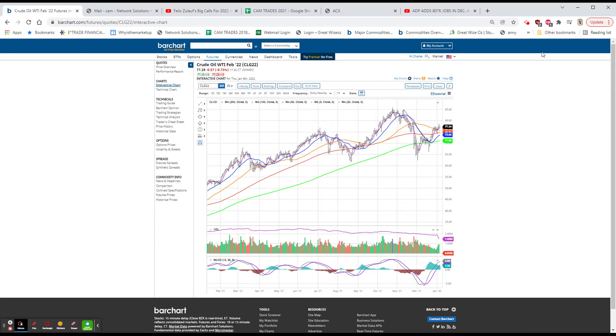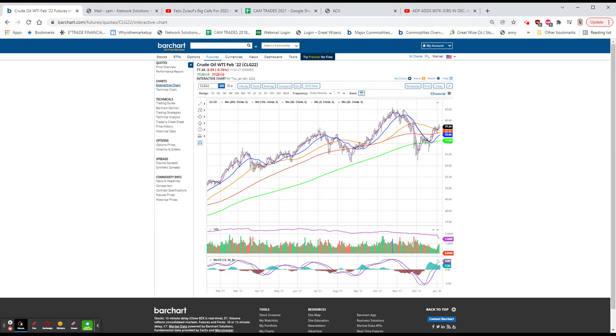The NASDAQ, which has been weak all along for the last seven or eight days especially, finished down 522, or 3.3%, and advanced declines there were about 3 to 1 to the downside. Volume ballooned up to 5 billion shares.